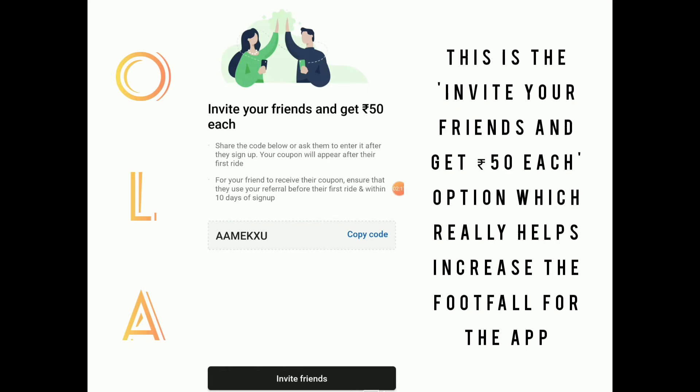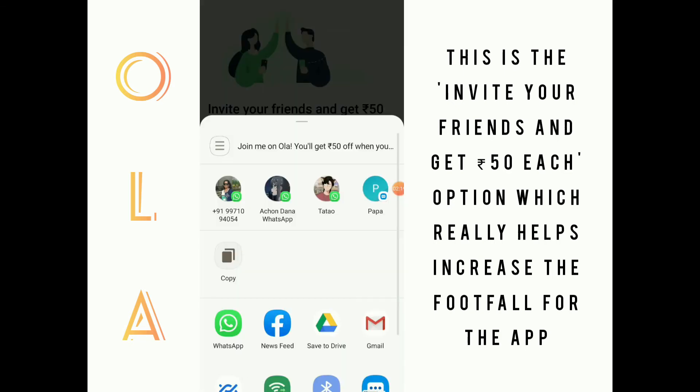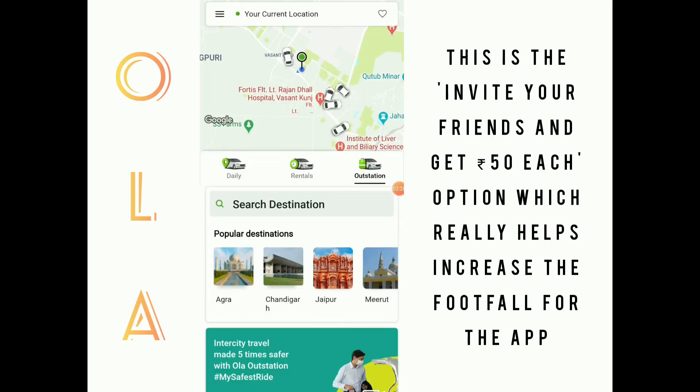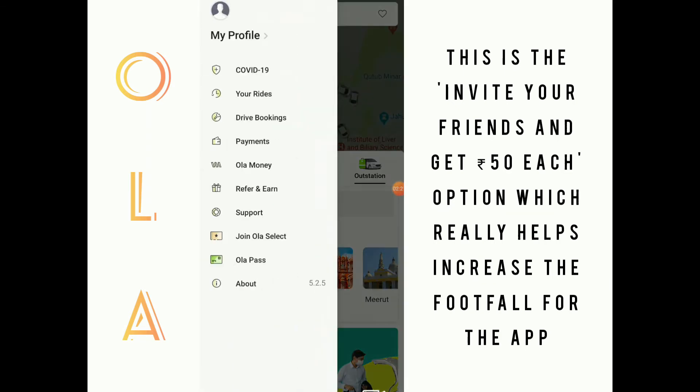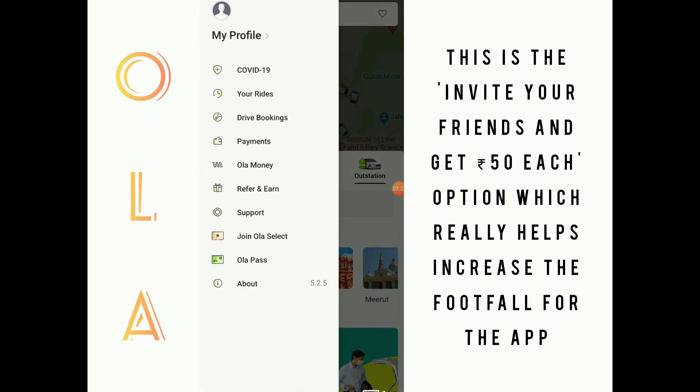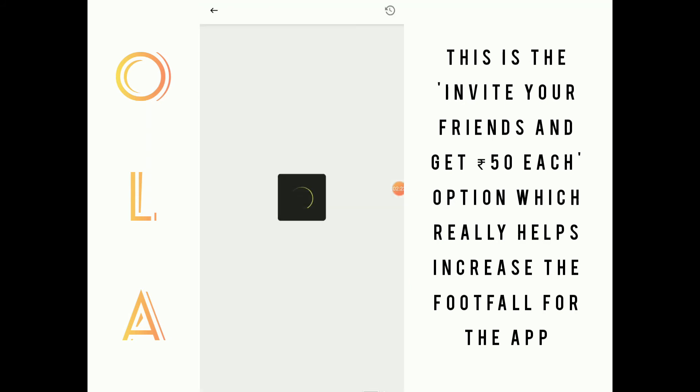This is the invite your friends and get 50 rupees each option, which really helps increase footfall for the app.